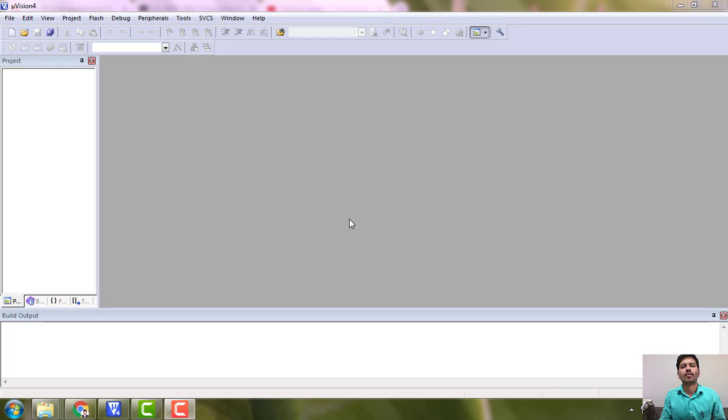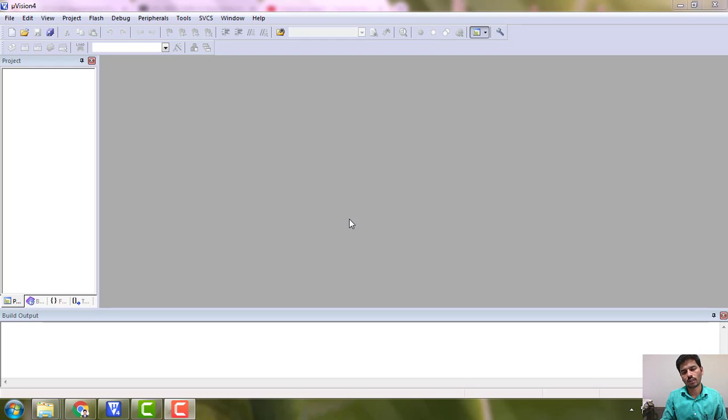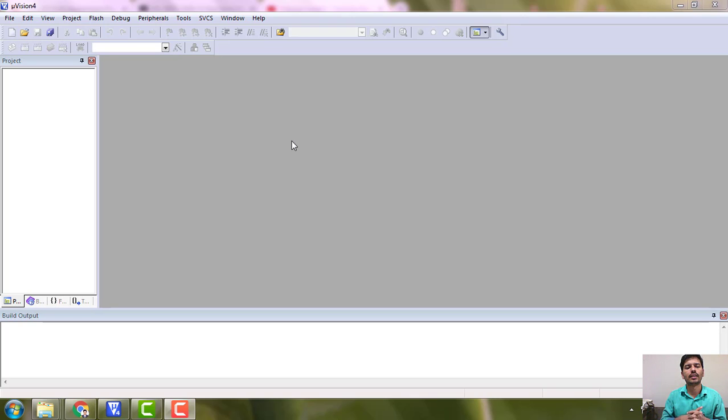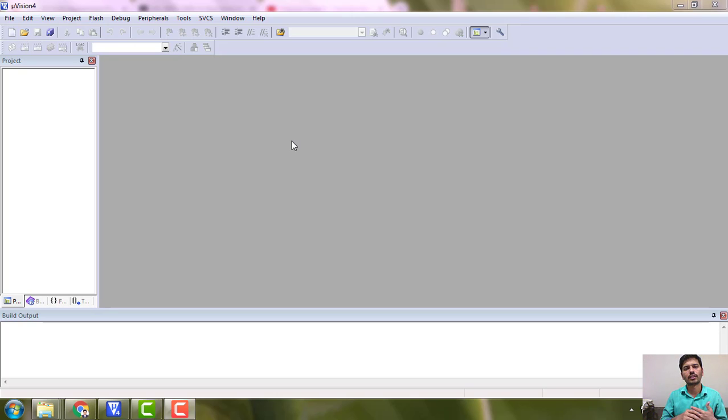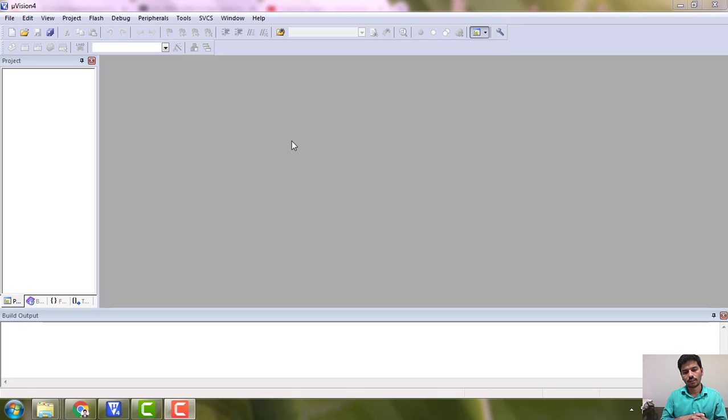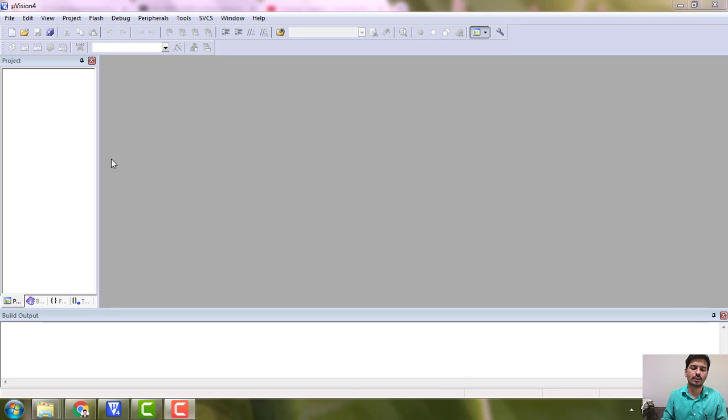Hello, we will go for the remaining experiment that is counter on LPC 2148. Though it is not having any significance, we will get some new things from this experiment that I already explained. It is very simple. We can keep count of it - it is a software counter, it is not a timer counter.